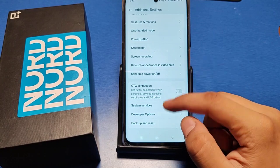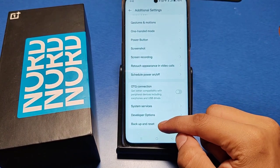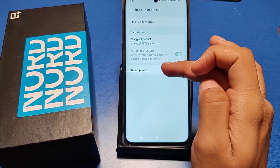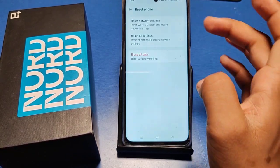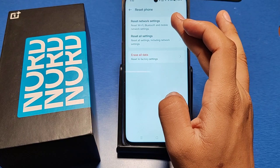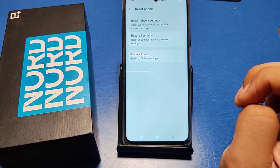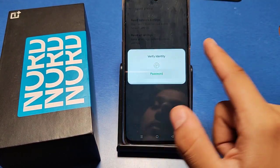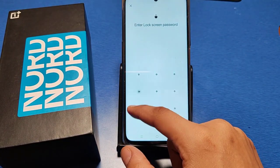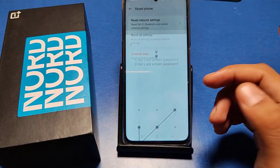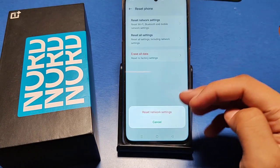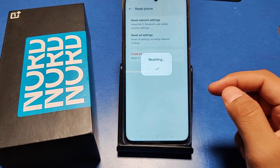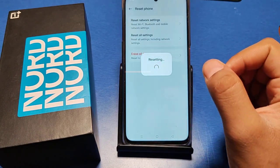Then swipe down and you can see there is a Backup and Reset option. Click on it, then select Reset Phone and then Reset Network Settings. You will have to verify your identity with the password you have set, and then click on Reset Network Settings.